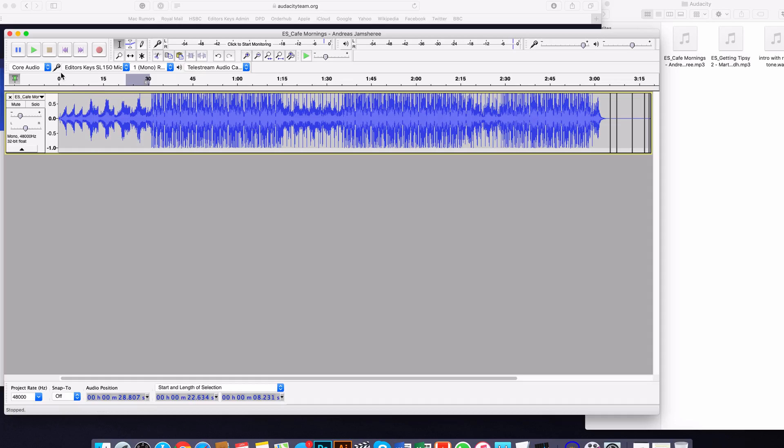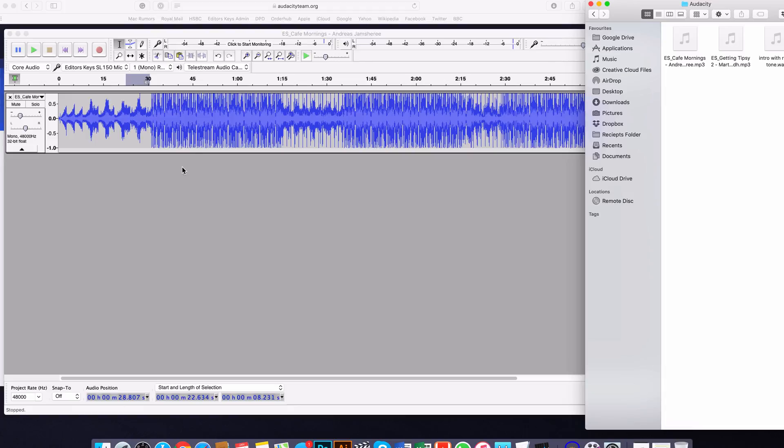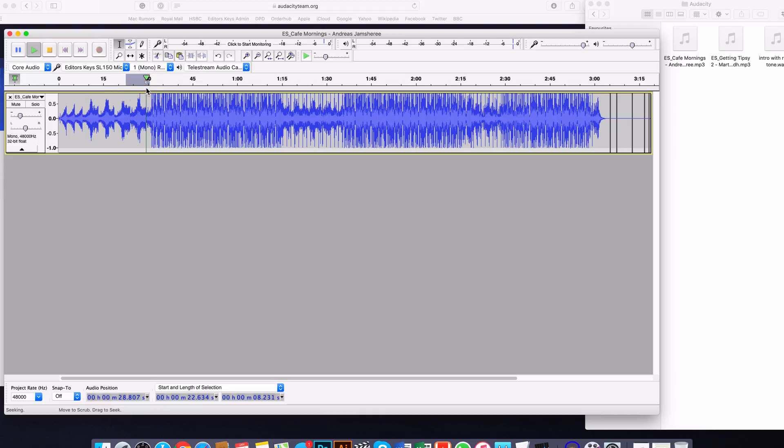I've already, as I say, dragged a clip in, and you can do that just by clicking and dragging into the timeline or you can go up here and go to file import audio.